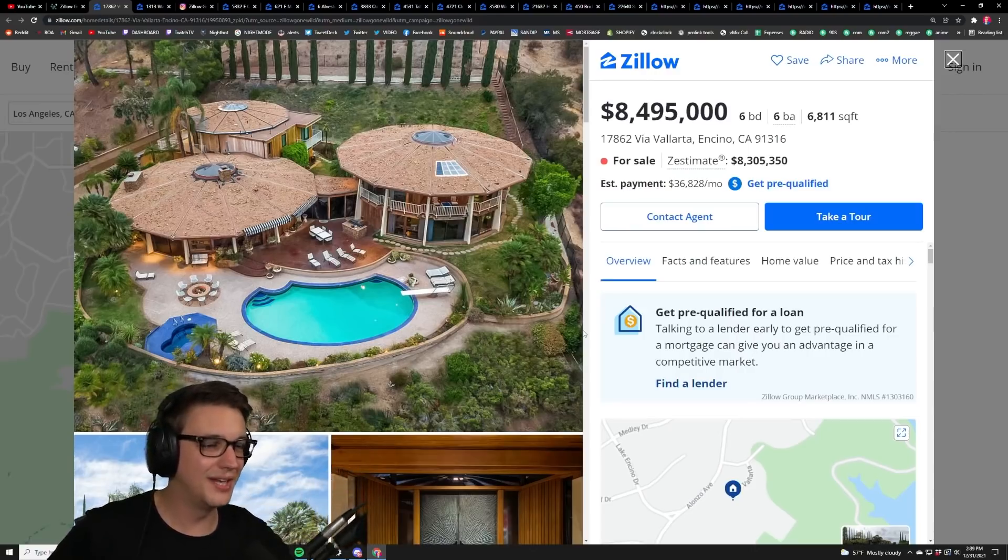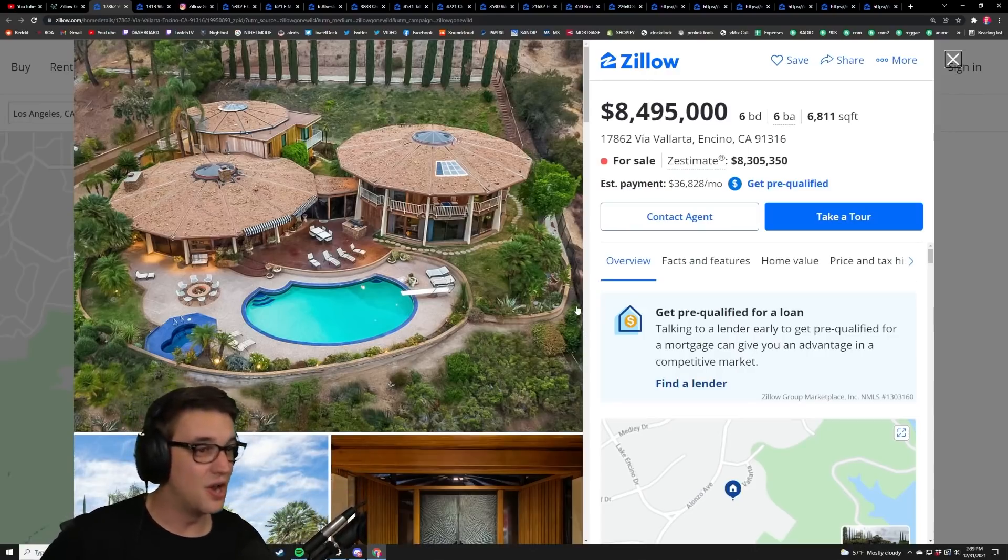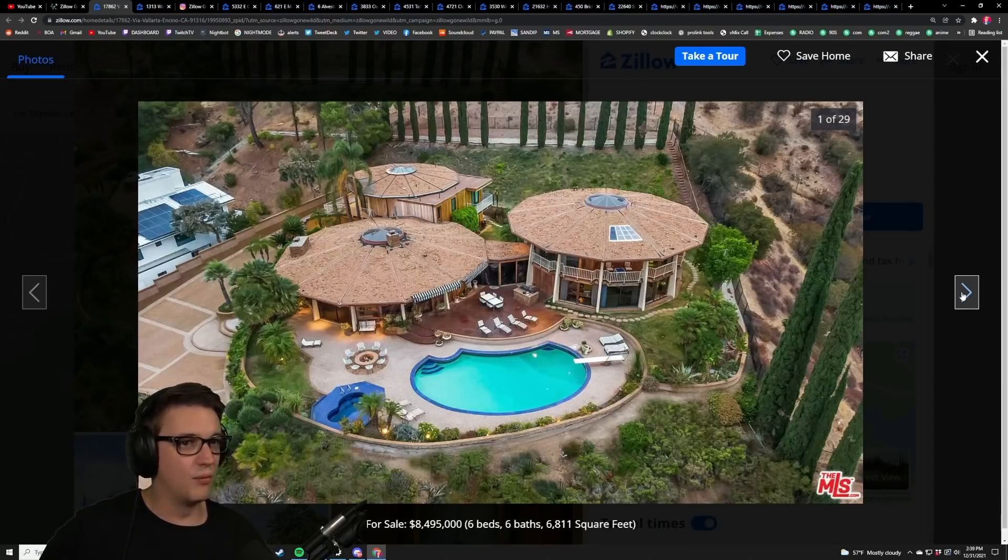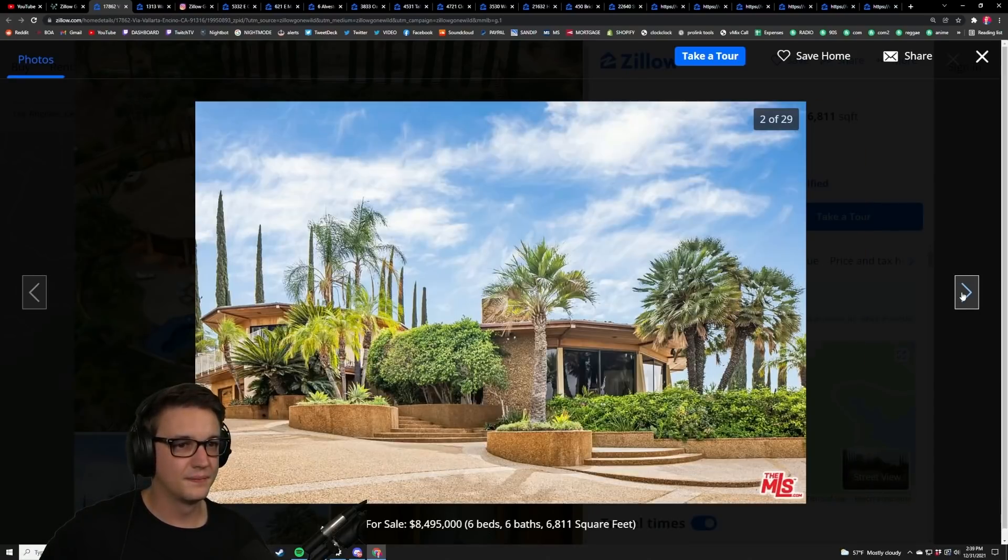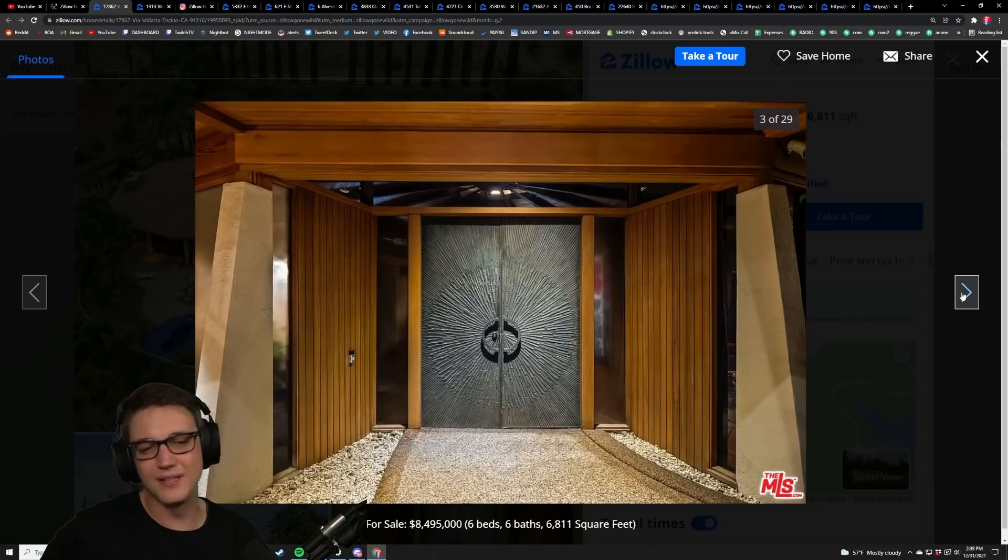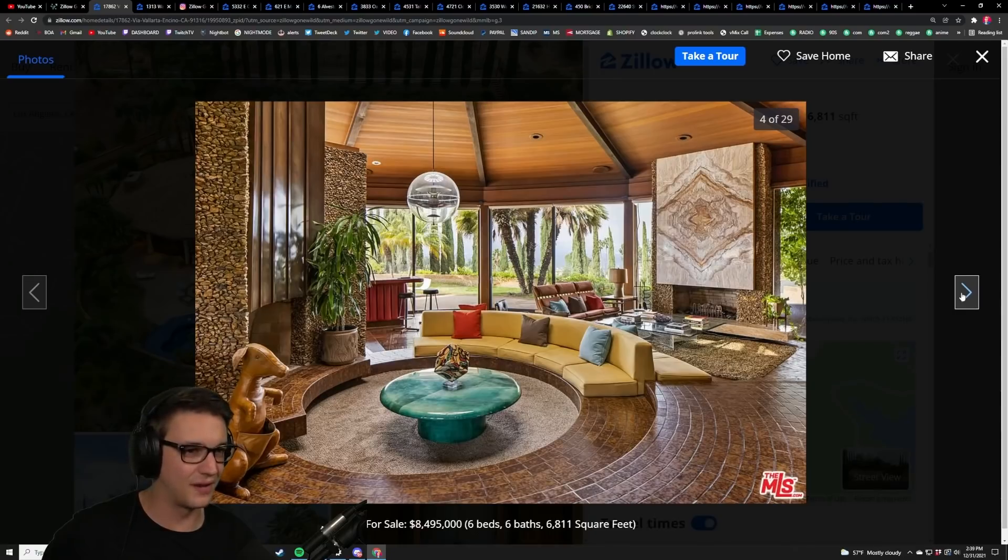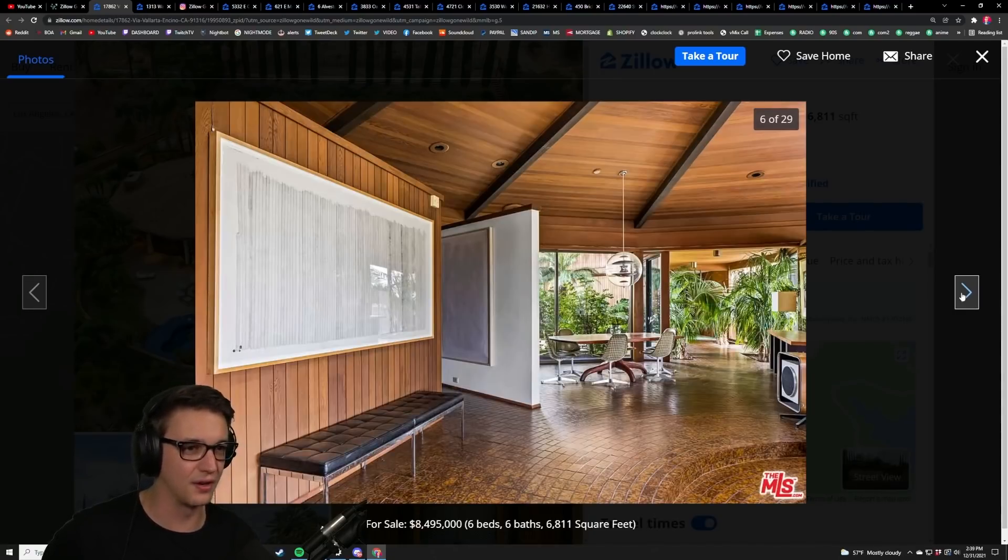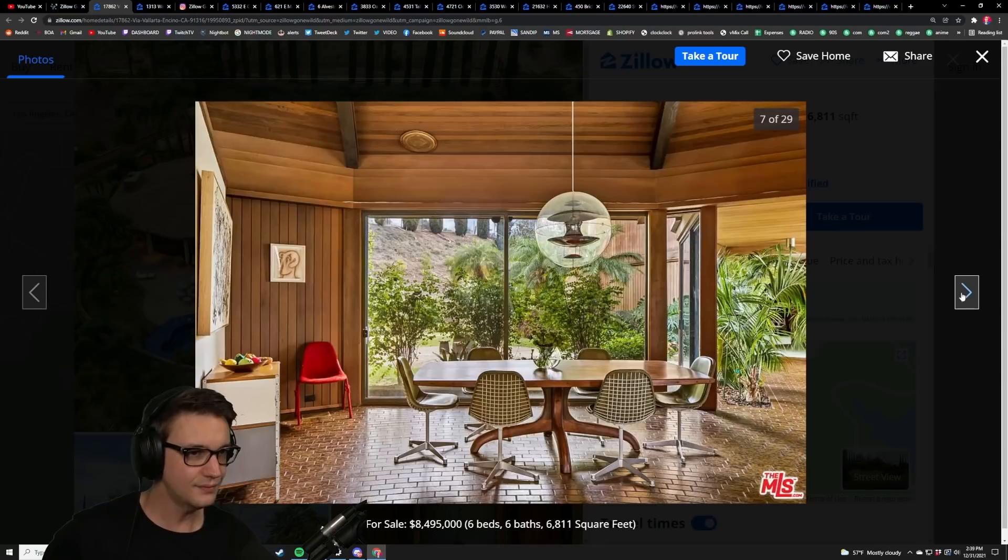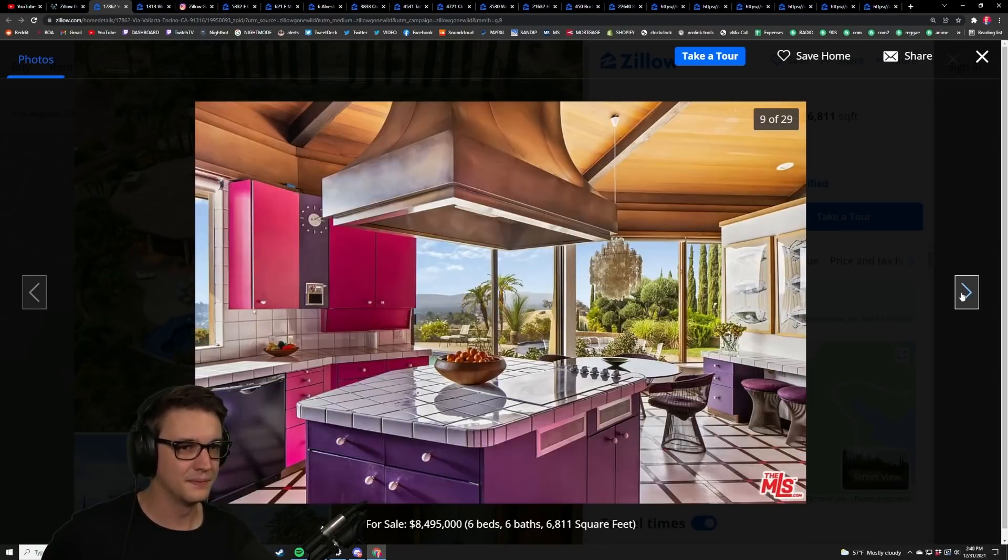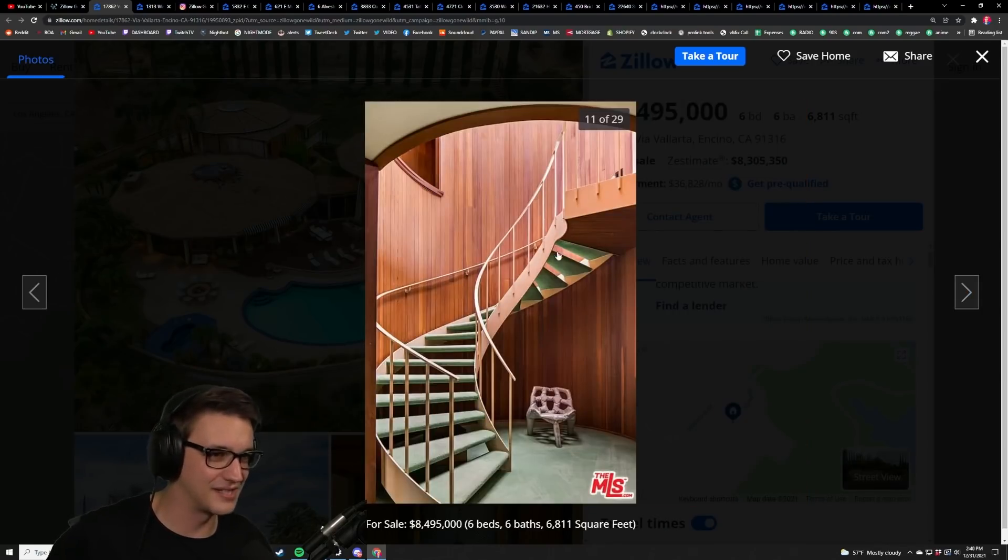This is in Encino, California and it is nine million dollars. I have no clue why, I mean probably because it's three homes in one I guess. Yeah, this is somebody's nice architect. Oh yeah, this is an 80s porn house if I've ever seen it. There's so much loose cocaine being done on every reflective surface in this home.